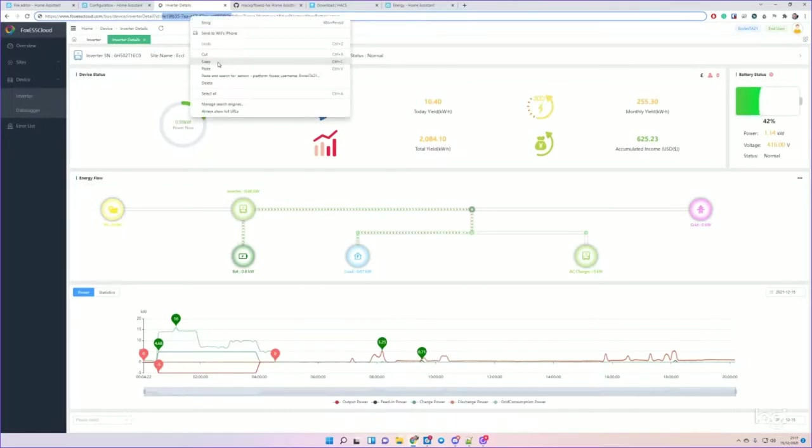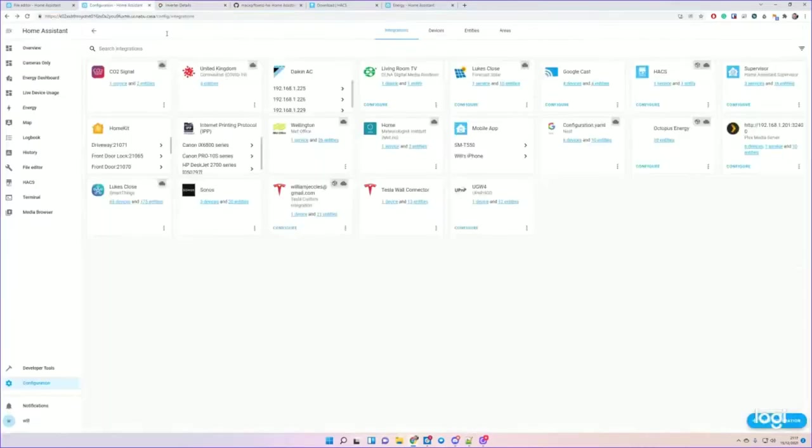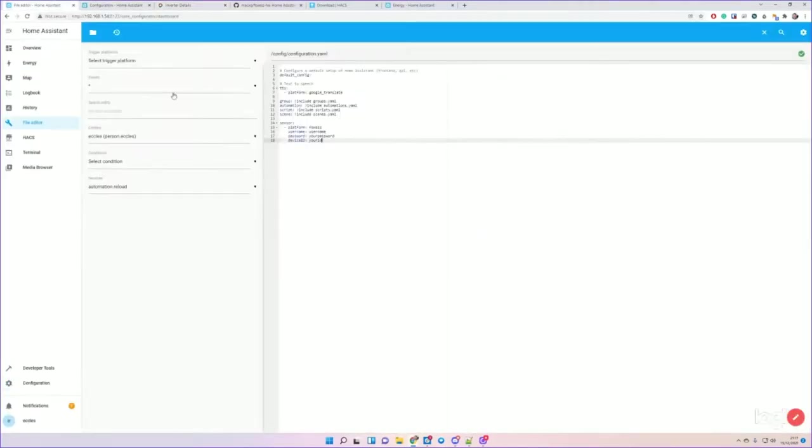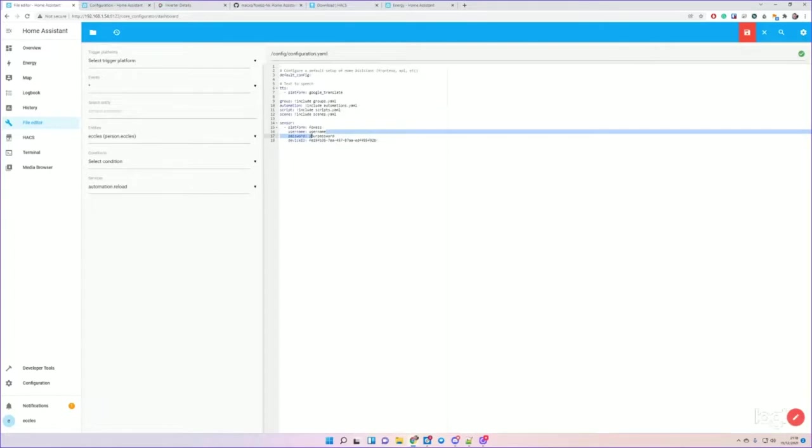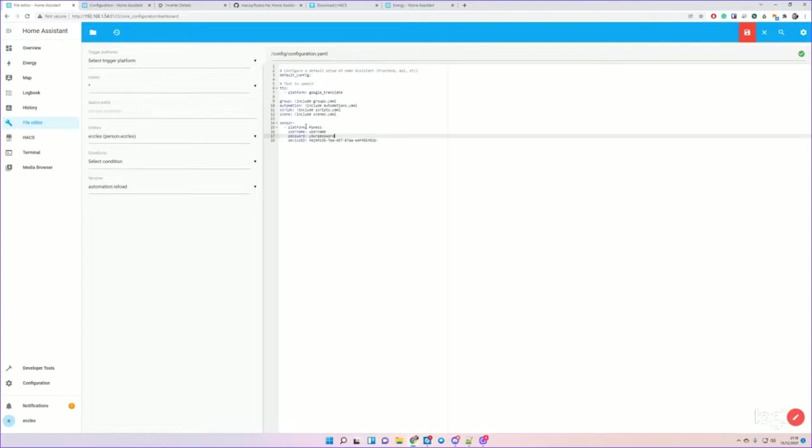So it will look something like your username, your password, and then your device ID. Leave platform as Foxess.